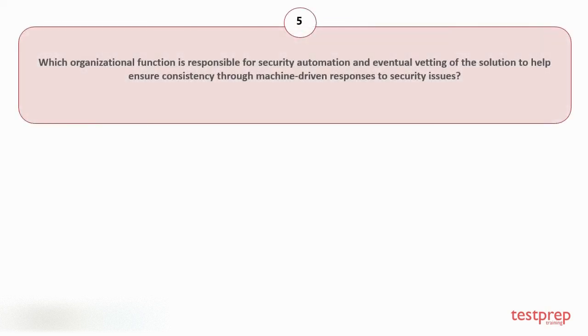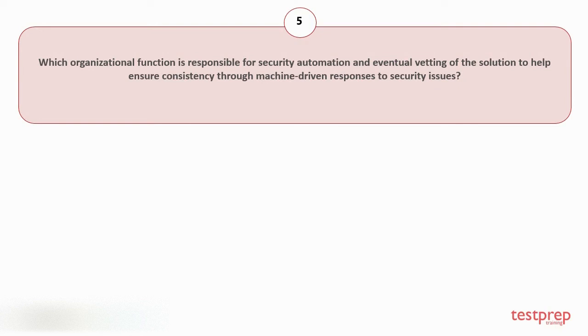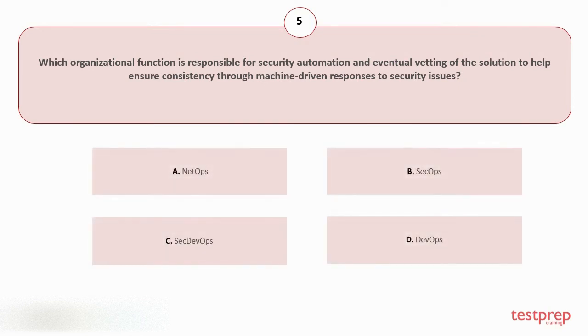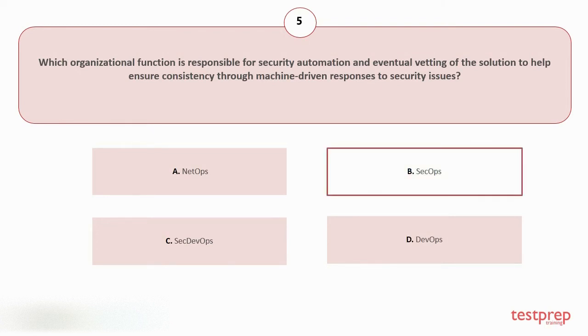Question number five: Which organizational function is responsible for security automation and eventual vetting of the solution to help ensure consistency through machine-driven responses to security issues? Your options are: A. NetOps, B. SecOps, C. SecDevOps, D. DevOps. The correct answer is option B.